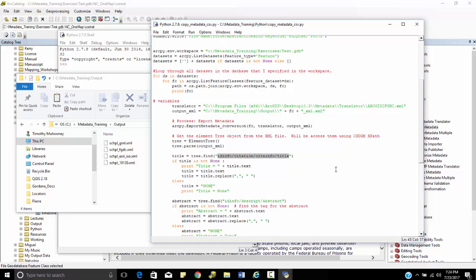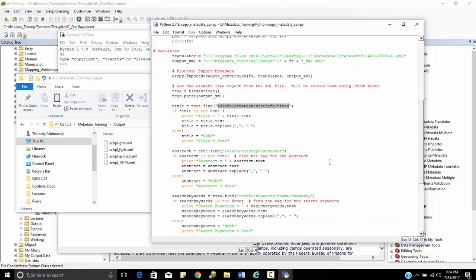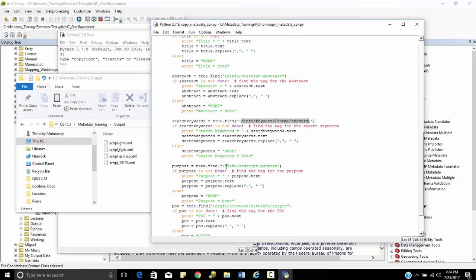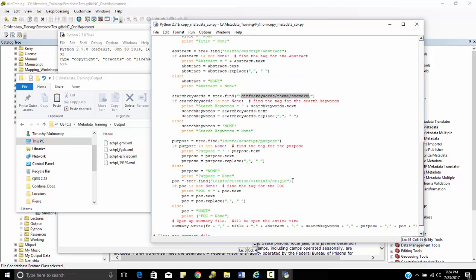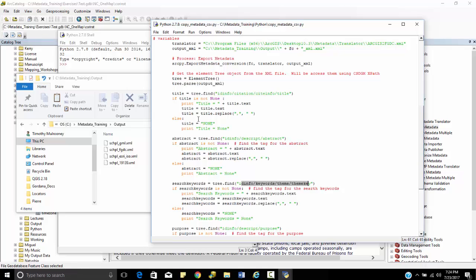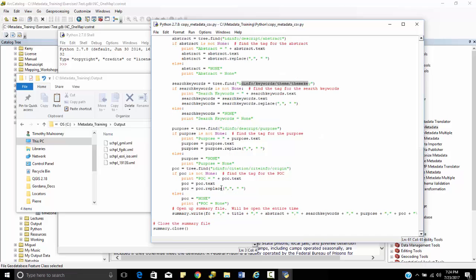So I access the title, the abstract, the ID info, the search keywords, the purpose, and the point of contact. And this is just some basic Python code. I'm going to actually print this in this shell over here while we're running this. So I'm going to print this as well as I'm also going to be writing it to my CSV file.